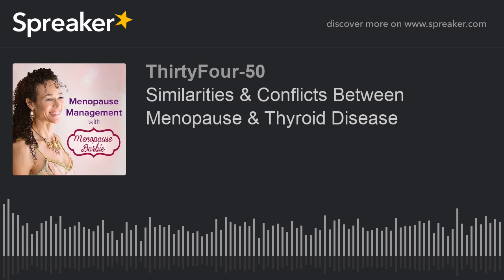Fortunately, diagnosing thyroid disease is very, very easy. All it takes is a simple blood test called thyroid function tests — some people say TFTs. Thyroid function tests measure your levels of thyroid hormones. One of your thyroid hormones comes from your brain and it's called thyroid stimulating hormone, abbreviated TSH. Two of your thyroid hormones come directly from your thyroid gland itself — they're called T3 and T4. A single blood test can measure all three of them; you only have to get stuck once.